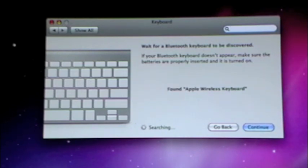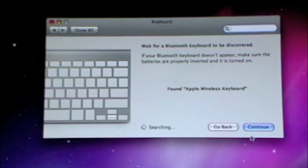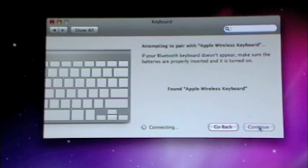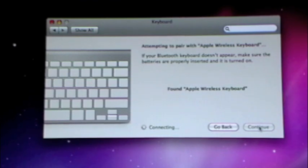Okay, so once it found the wireless keyboard, it will say Found Apple Wireless Keyboard. You're going to hit Continue and it's going to attempt to pair with the wireless keyboard.